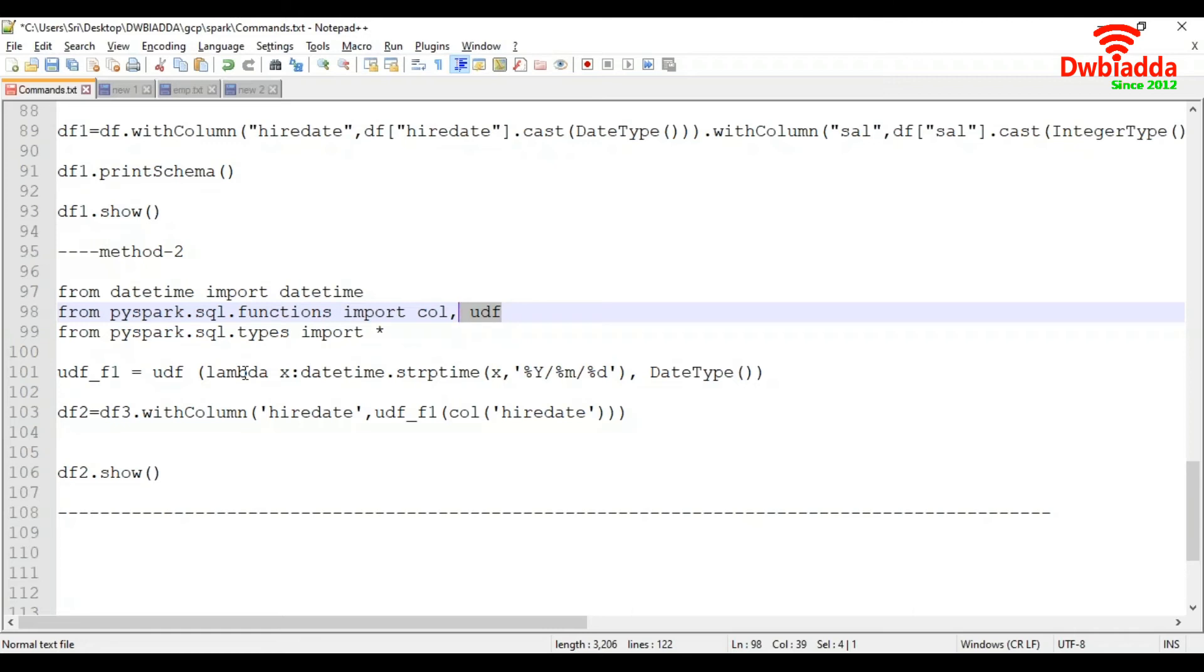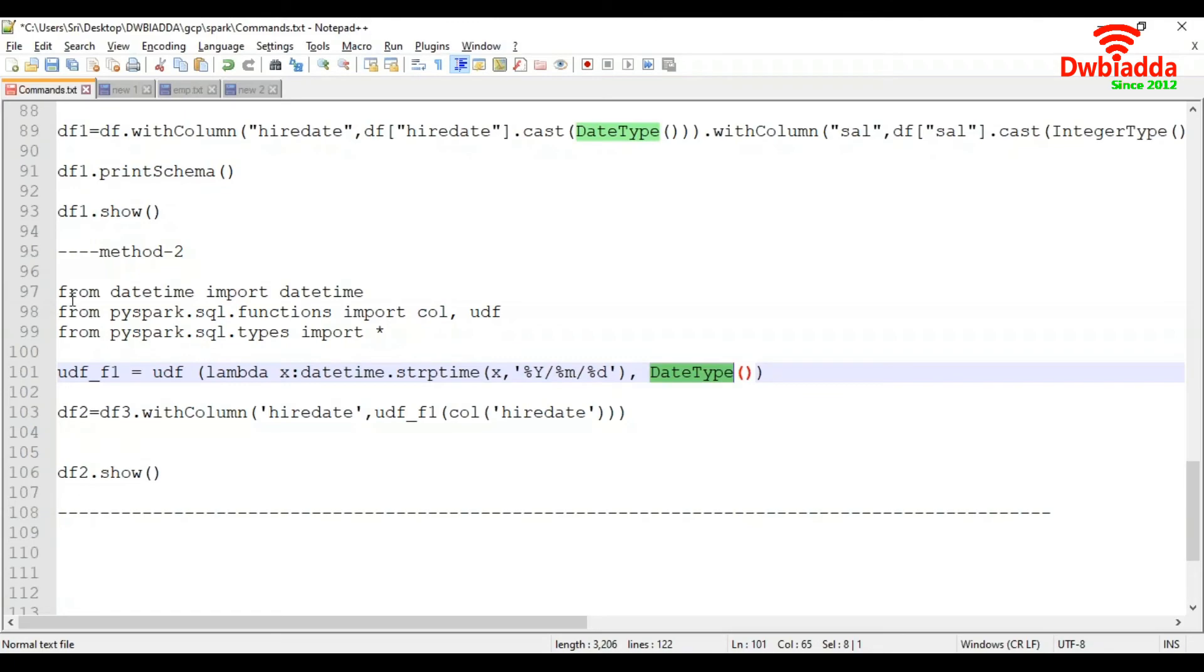Here we create a udf_f1. In this UDF we call a lambda function. For each element of the column values, we pass those values and the value is matched with the format.